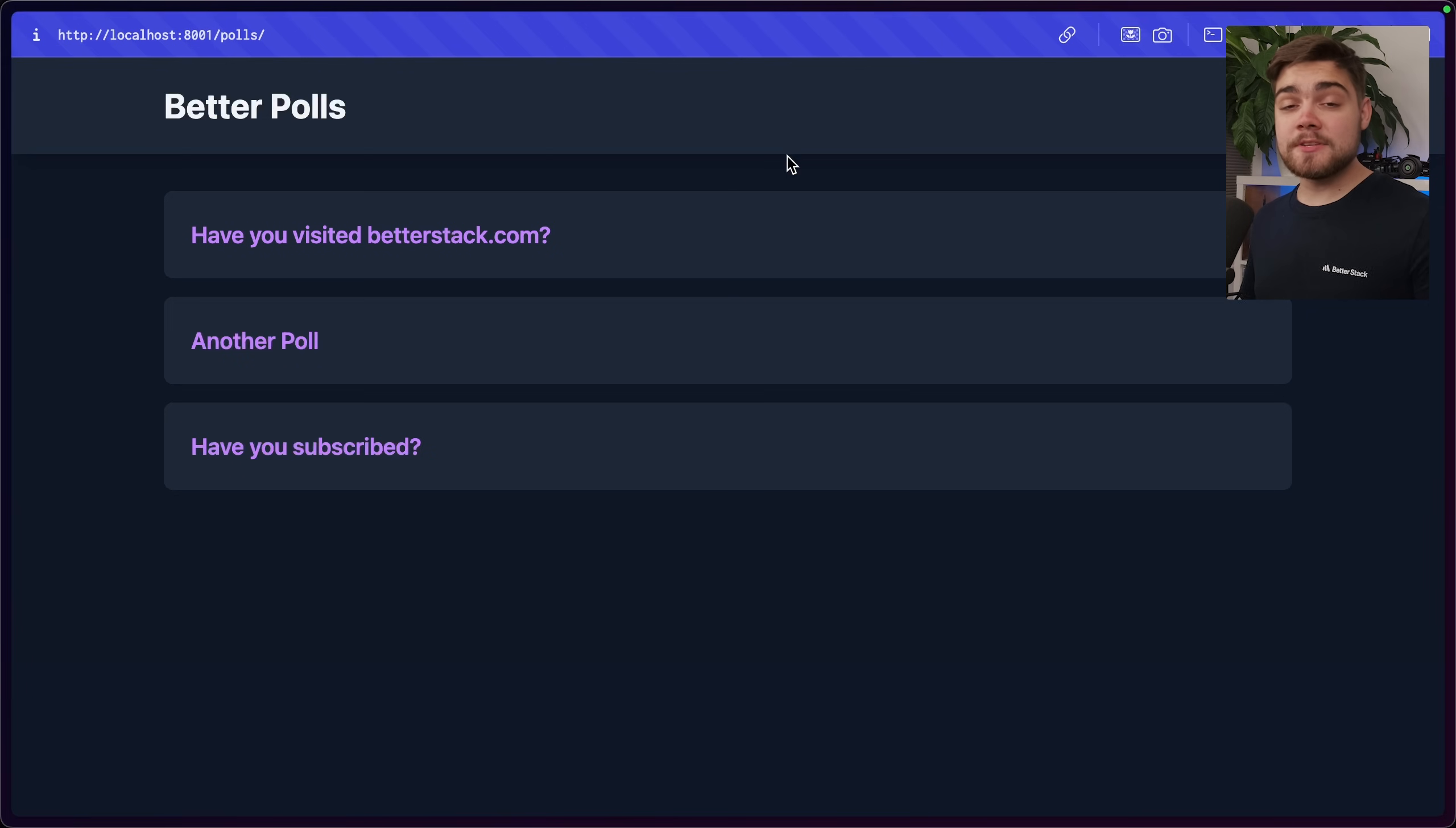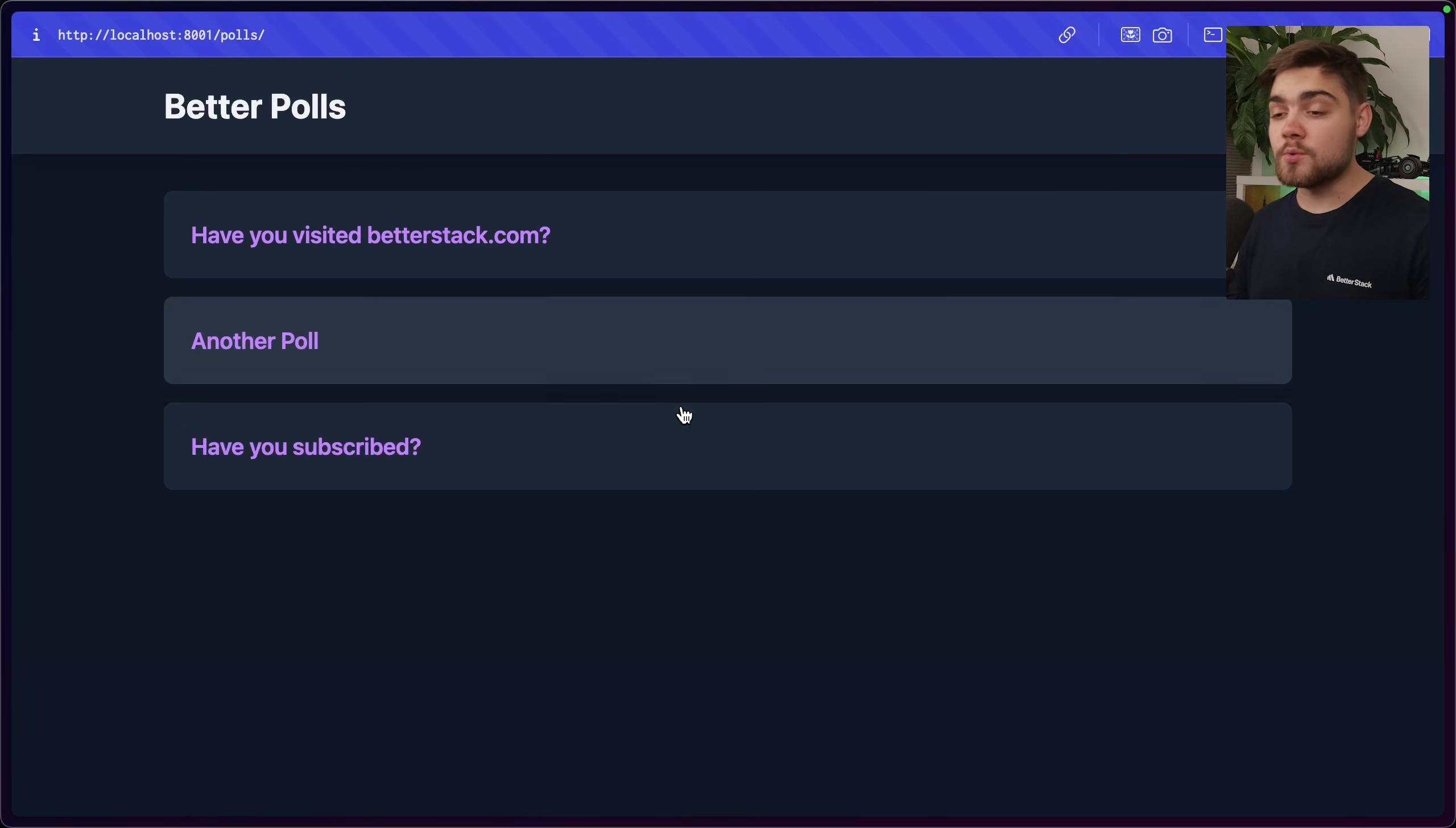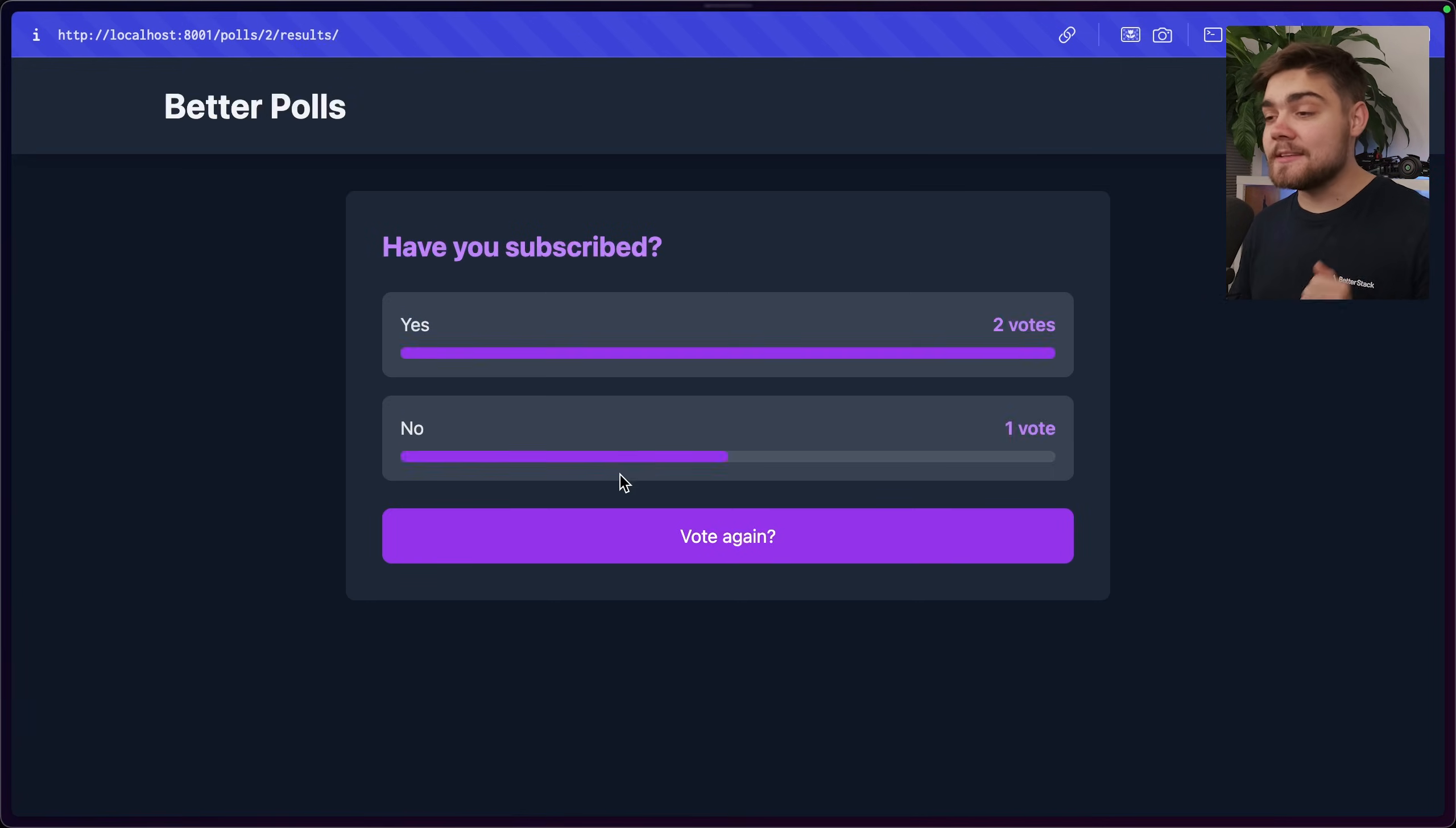The project I'm going to be deploying is this simple Django poll site. This also relies on a database, so we're also going to be deploying one of those as well. I'm going to be using Postgres, but don't worry, this should work with pretty much any of them, whether it's MySQL or SQLite. As you can see, very simple application. It's going to ask you a question like, have you subscribed? And when you've hit that subscribe button, you can come in here and you can click yes, and we can see the result of that poll.